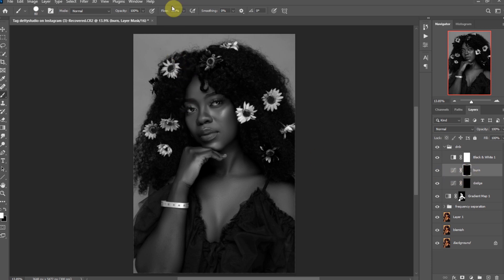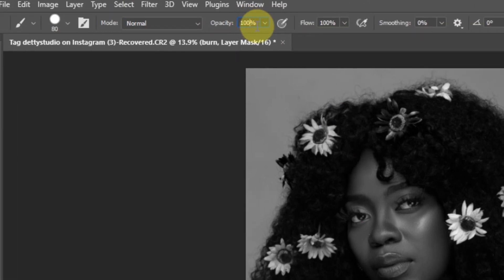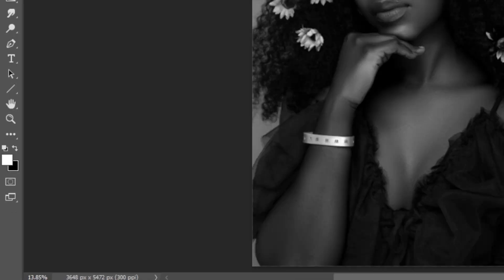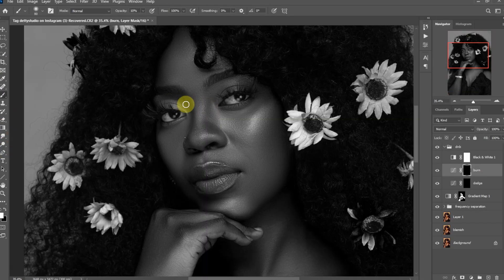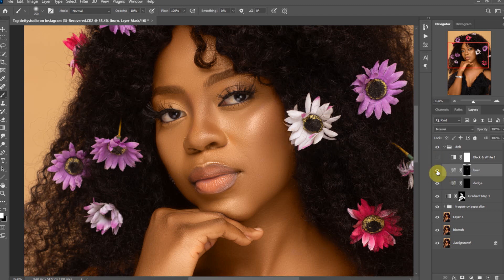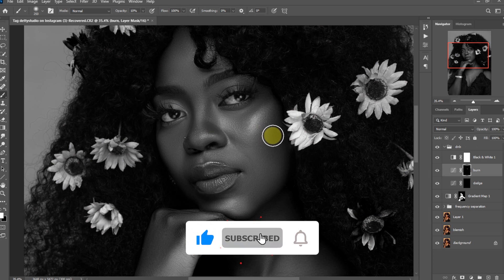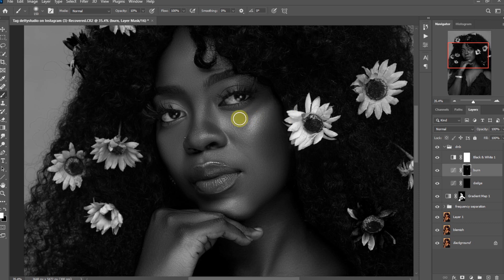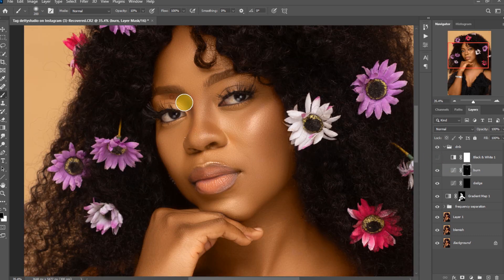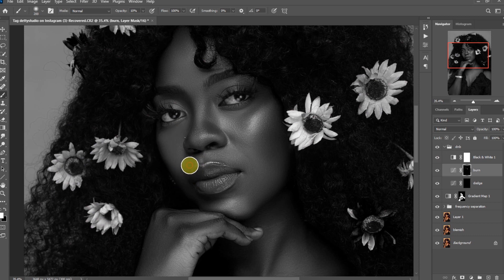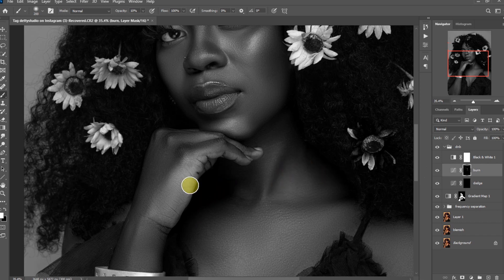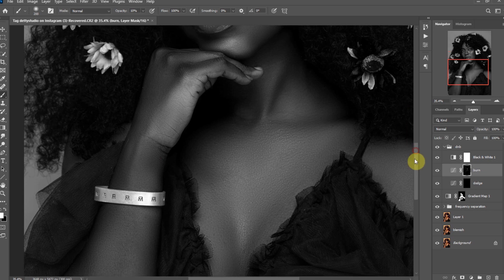Select the layer mask of the burn layer and make sure the brush tool is selected. Decrease the opacity to 10%. Make sure the white foreground color is selected. Zoom into the photo and start painting. With burning, we are going to paint on the dark parts. Make sure you intermittently hide the black and white layer to see the effect of the burning.